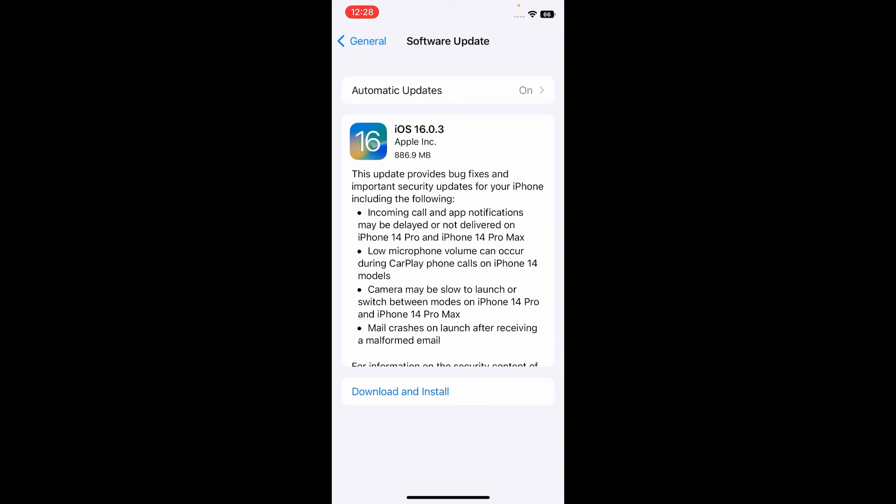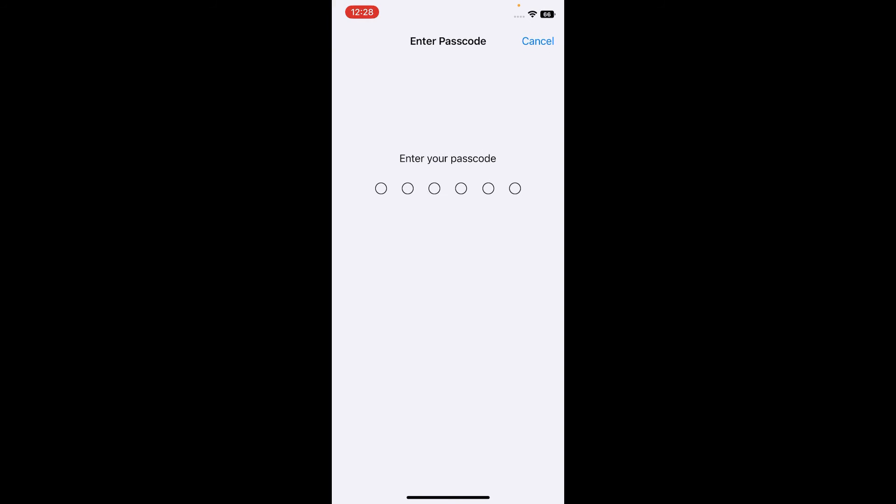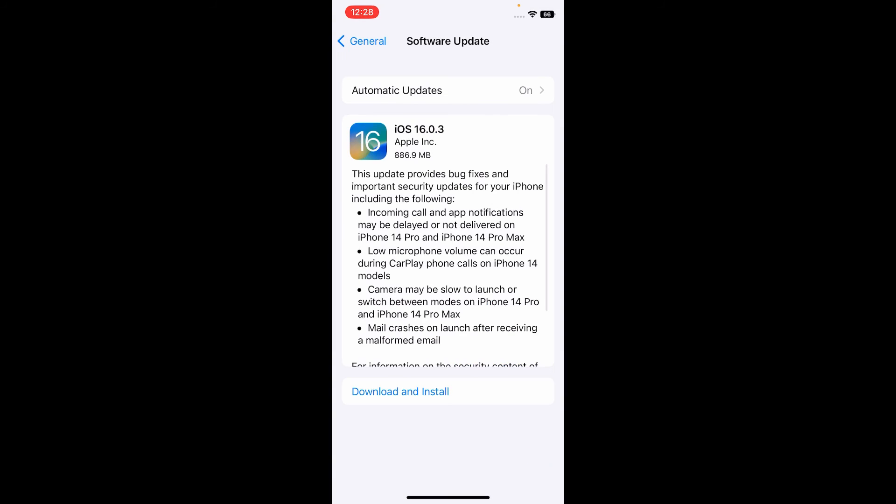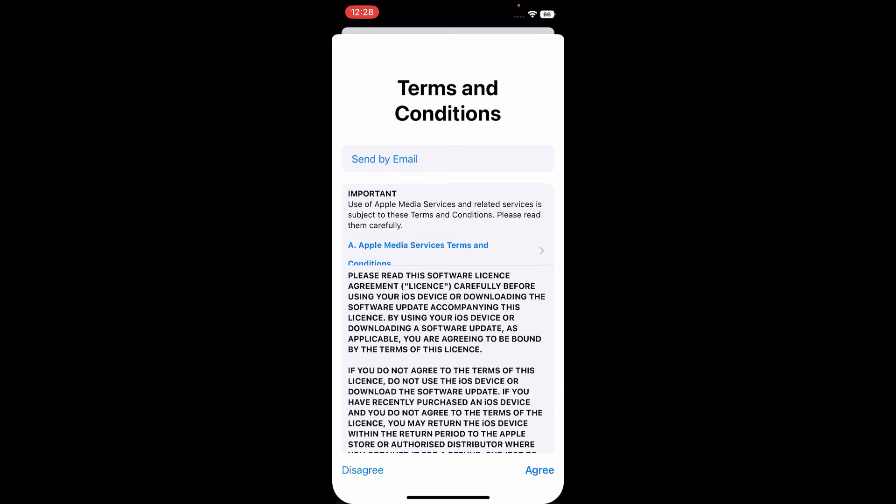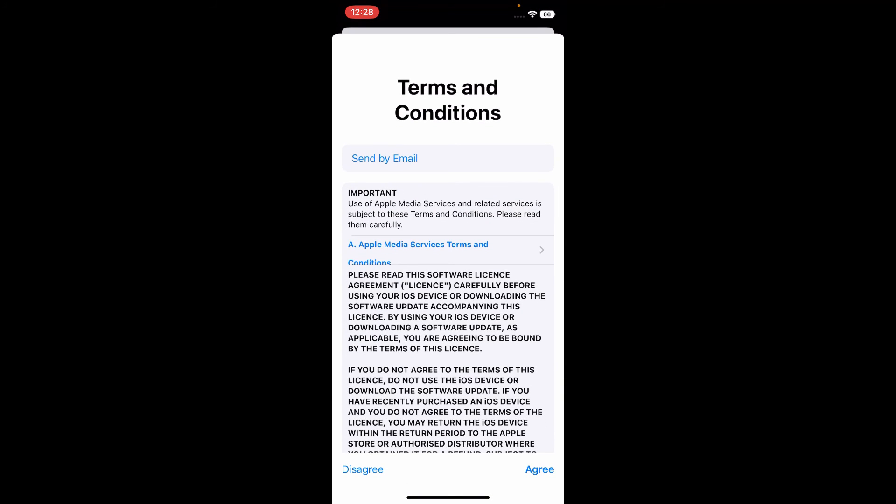Here you have to install the latest version of iOS on your iOS device. Tap on Download and Install, enter your passcode, then again tap Download and Install. Tap Agree, then tap Agree to confirm the terms and conditions.